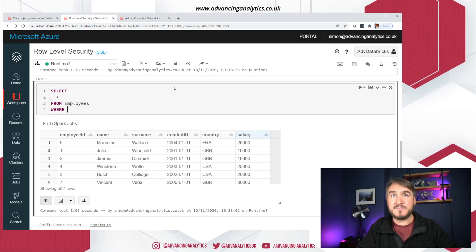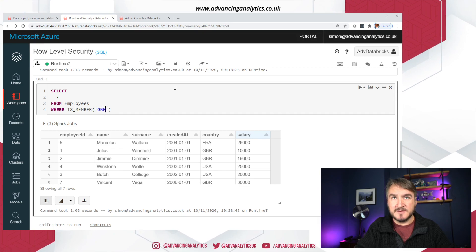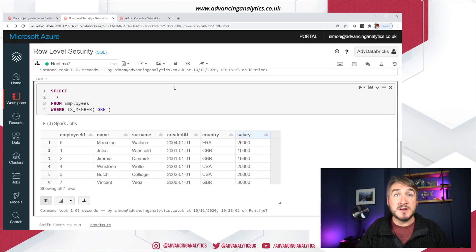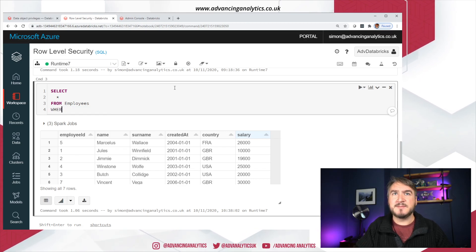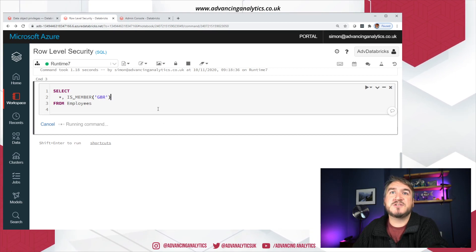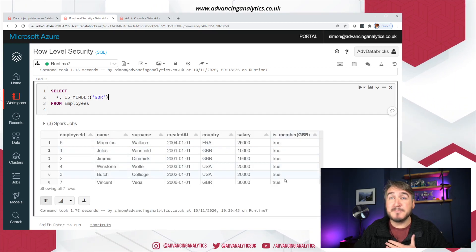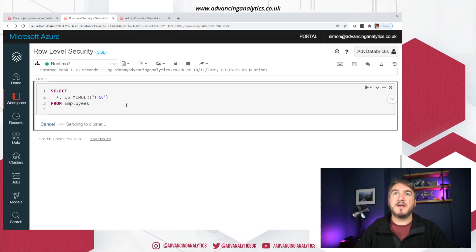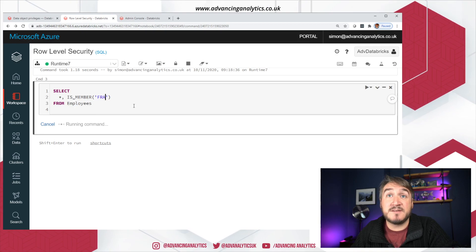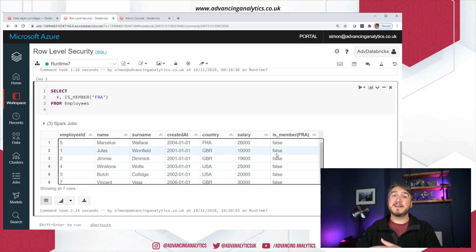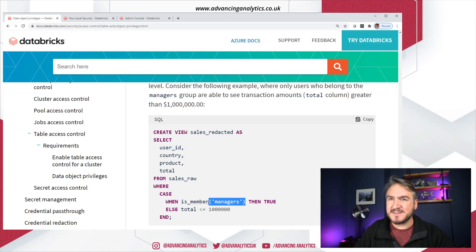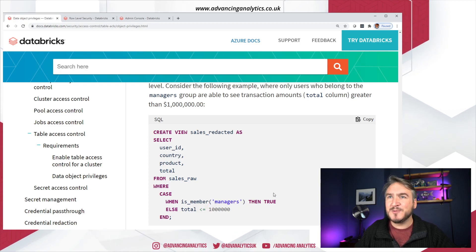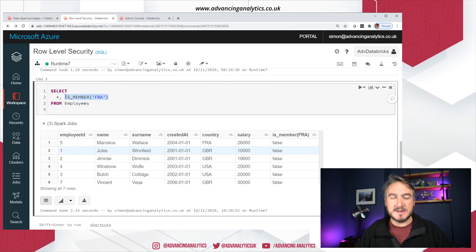So I want to now do something to my select to say only give me access if I'm the right person. So I can say, well, where? And I've got this is_member function. And I can do that kind of thing. So is_member GBR. In fact, let's just do this a little bit simpler before I put it in the where statement. Let's just include it so you can see what it looks like. And that's just going to say true for everything because I am a member of GBR. And then change your answer. If member FRA, then we should see that false because I'm not. There we go.